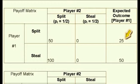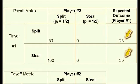Looking at the last column, the expected payout for player number 1 will be 25 when player number 1 chooses split, and the expected payout when player number 1 chooses steal will be 50. Since 50 is clearly the preferred outcome, player number 1 will opt to choose steal because of the higher payout.